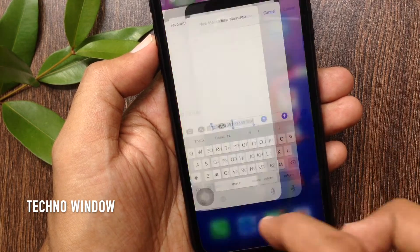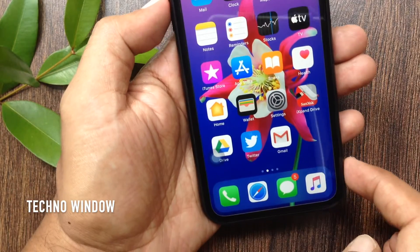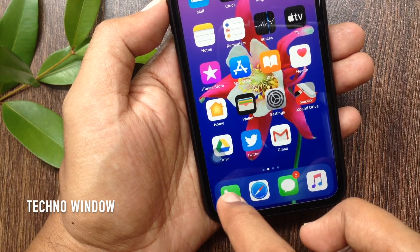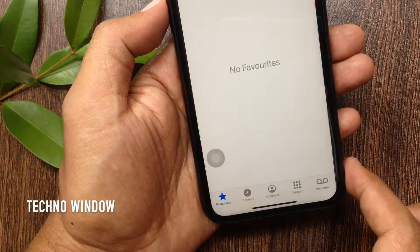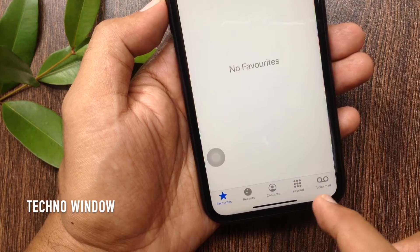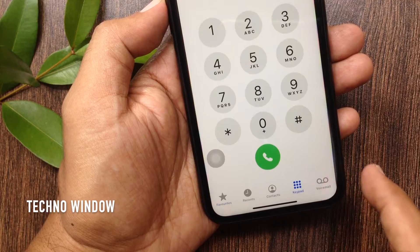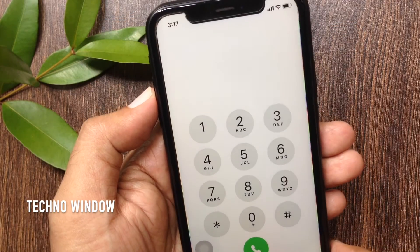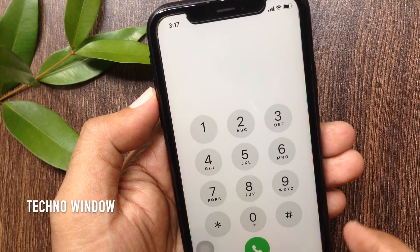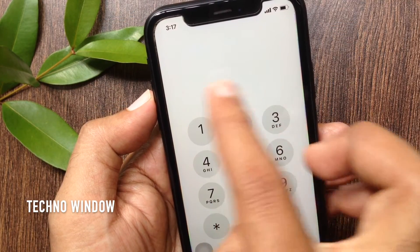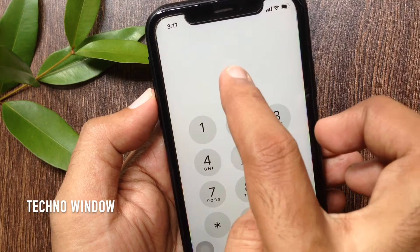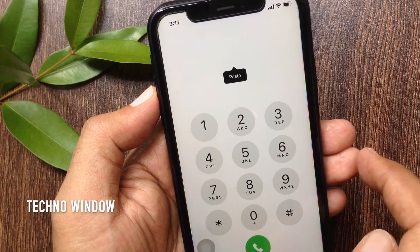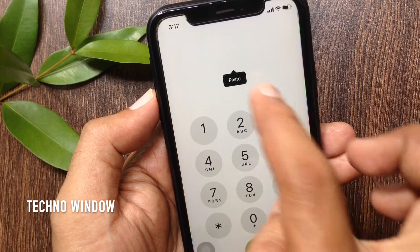Now to paste this number on the phone app, open the phone app, tap keypad. Now above the numbers, tap and hold until paste appears.